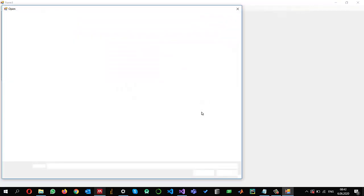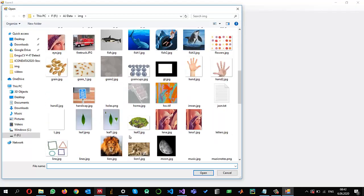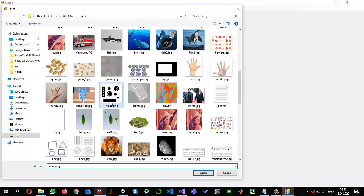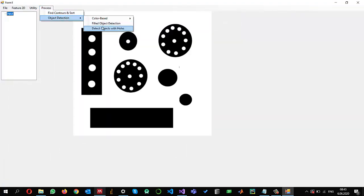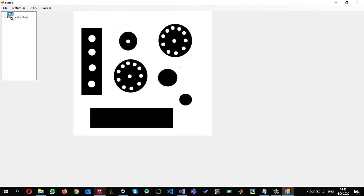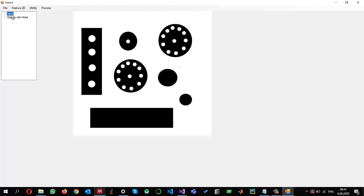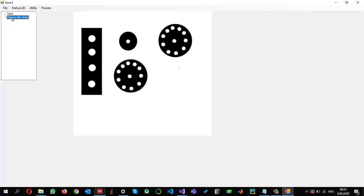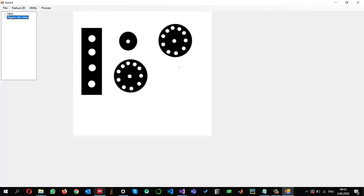I hope this one is working fine now. So file open and let me select the same image again. And this time if I do objects with holes, so now you can see that the objects without the holes has been removed. And the objects with the holes are present here. So this is how we can implement to identify the objects with holes.